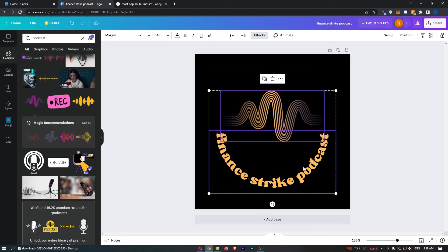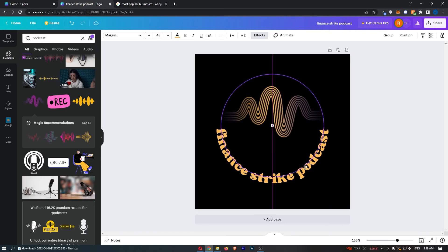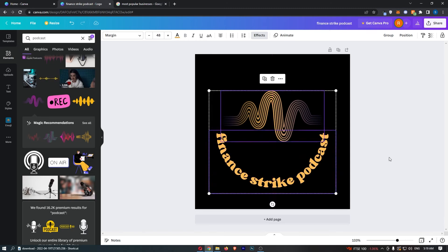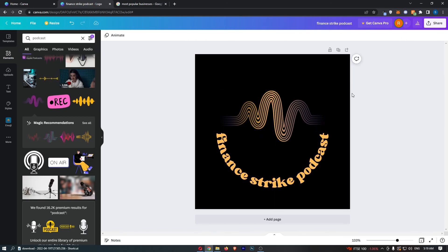If I just center this up a little bit, put this in the middle like that, that is how you can create a podcast logo on Canva.